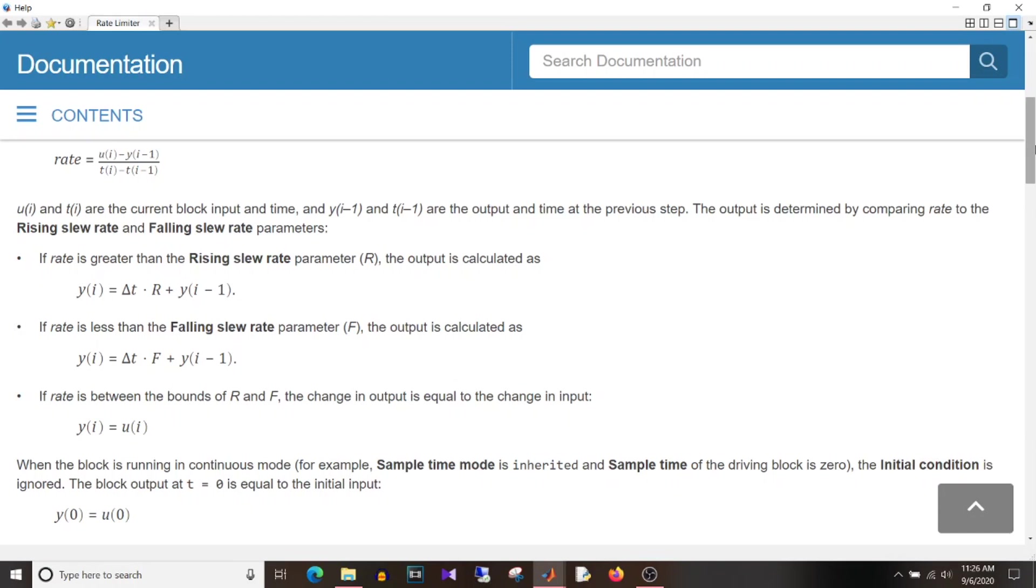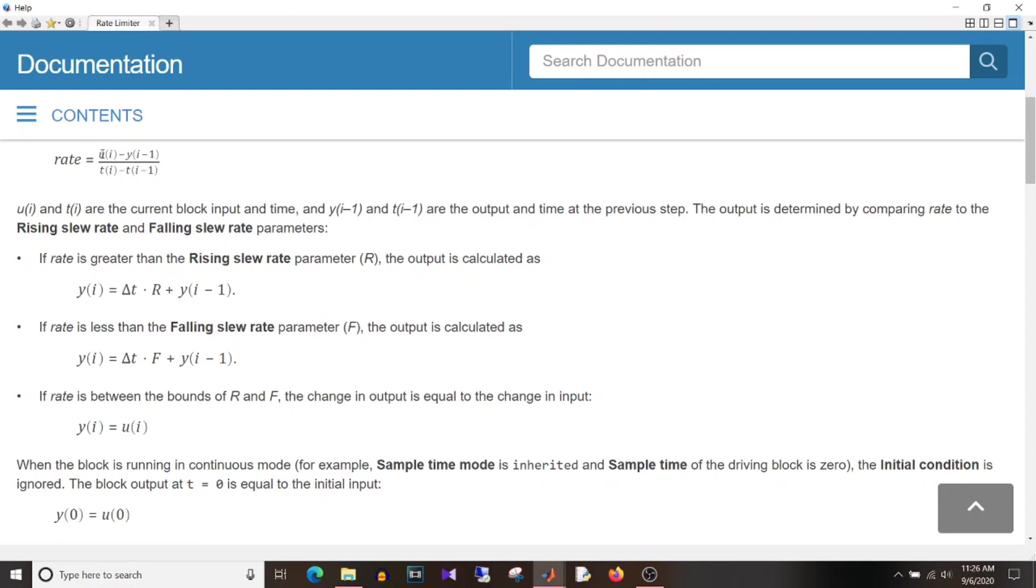So imagine a case where your previous output which is yi minus 1 was 5 and your current input is 4. So 4 minus 5 is minus 1. So you are decreasing the signal by minus 1. Also imagine a case where input is 6 and this yi minus 1 previous output is 5. So you are increasing the signal by 1. So in these examples you are allowing the signal to change at the rate of increase with 1, decrease with minus 1. So the rate is the value which will be added to your output.